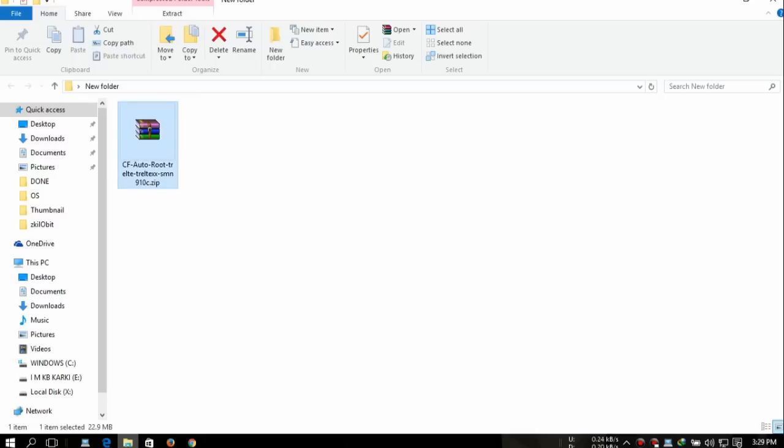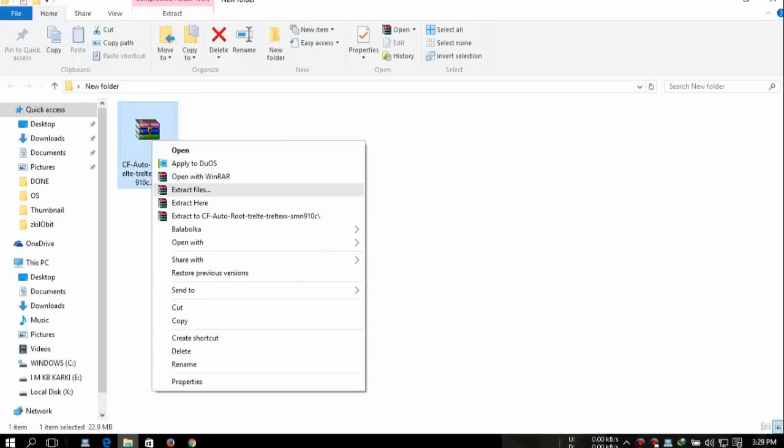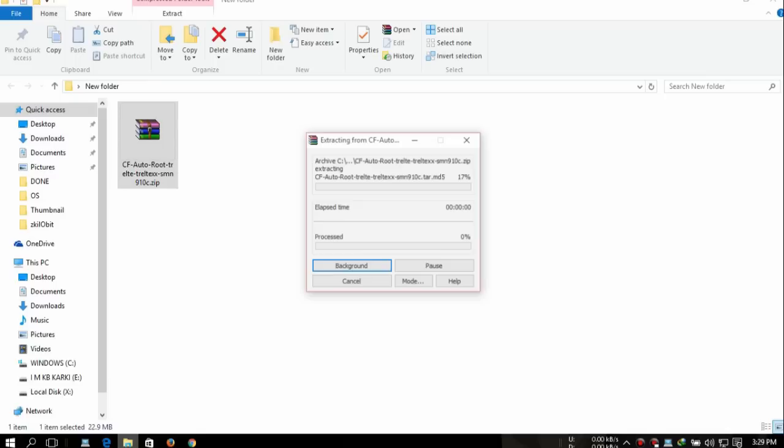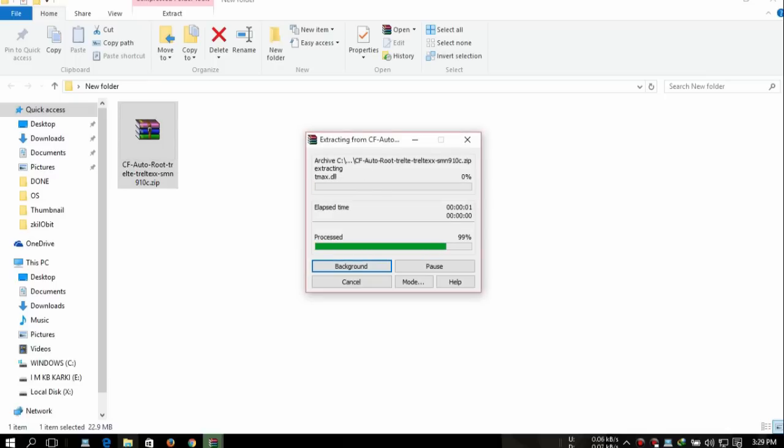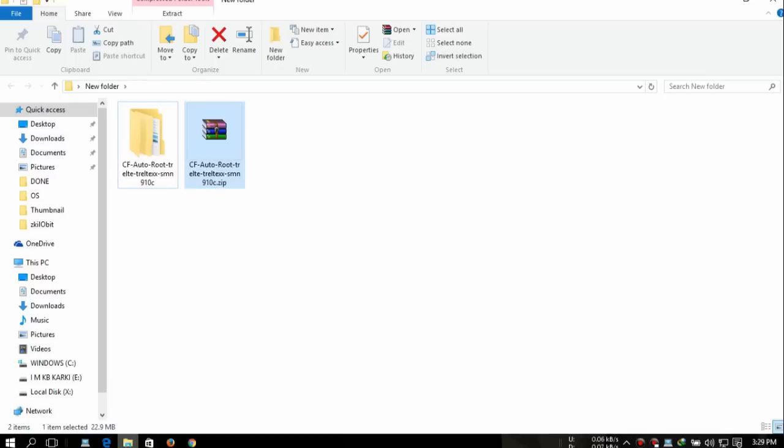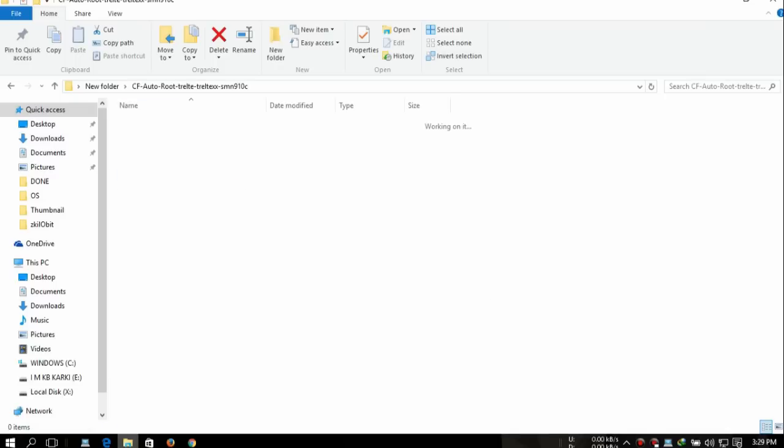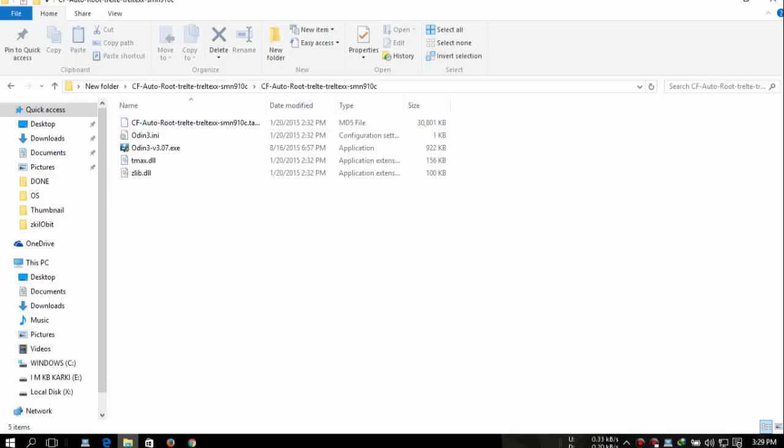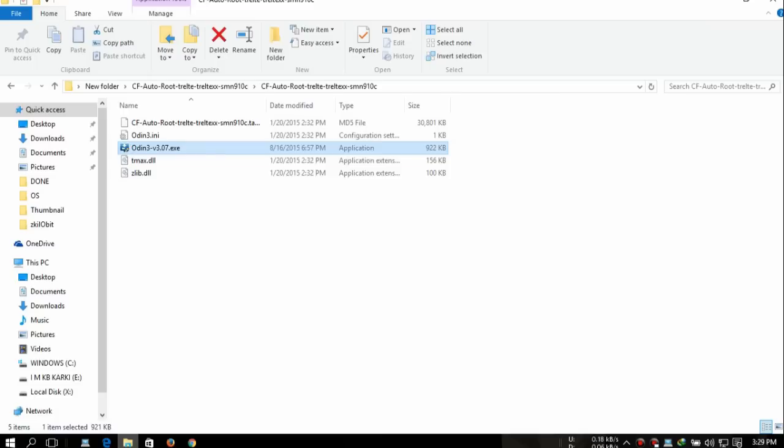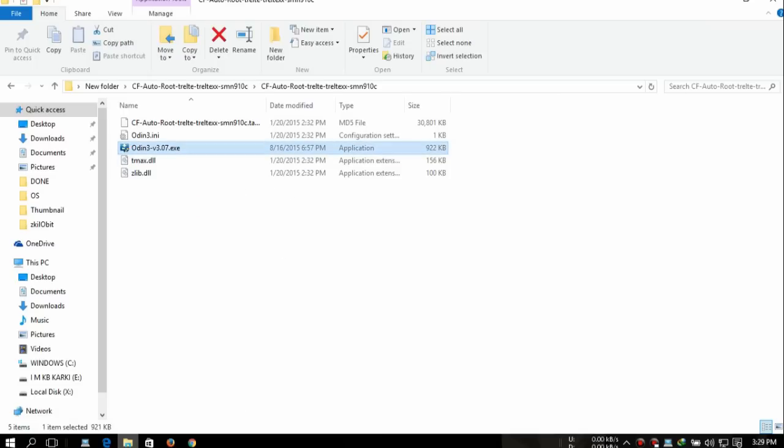After that, when you get the file, it should look like this. You're gonna extract it. After that, you're gonna click and run Odin. I don't have an external camera to record this, so I'm gonna use another video by AO Walker. Thank you for making that video.